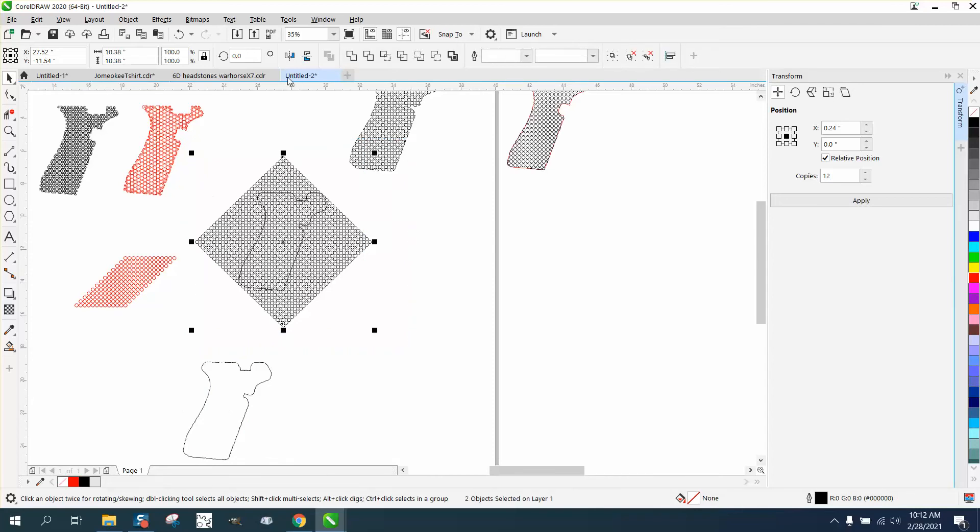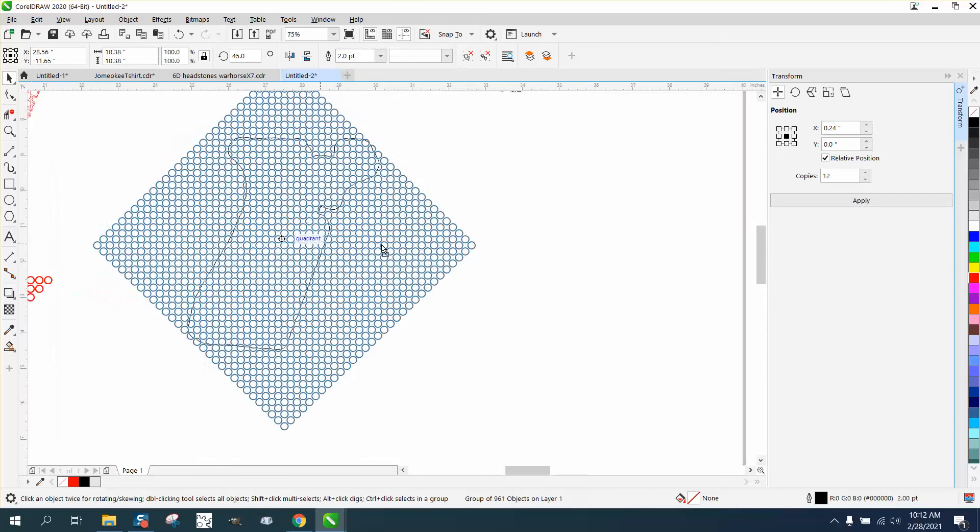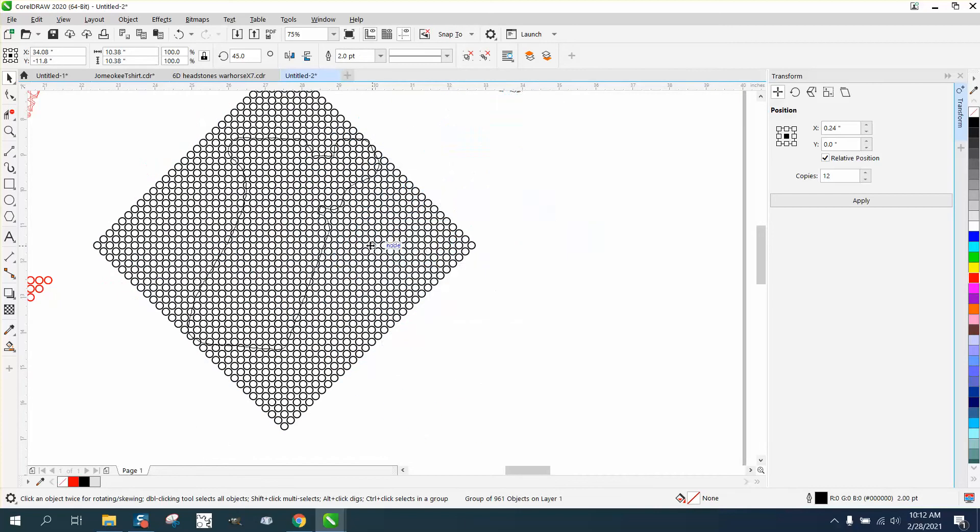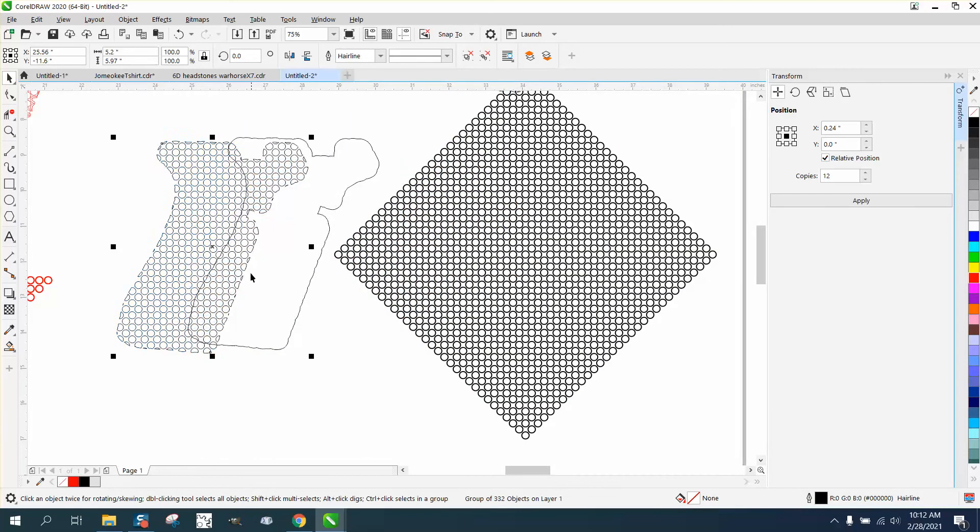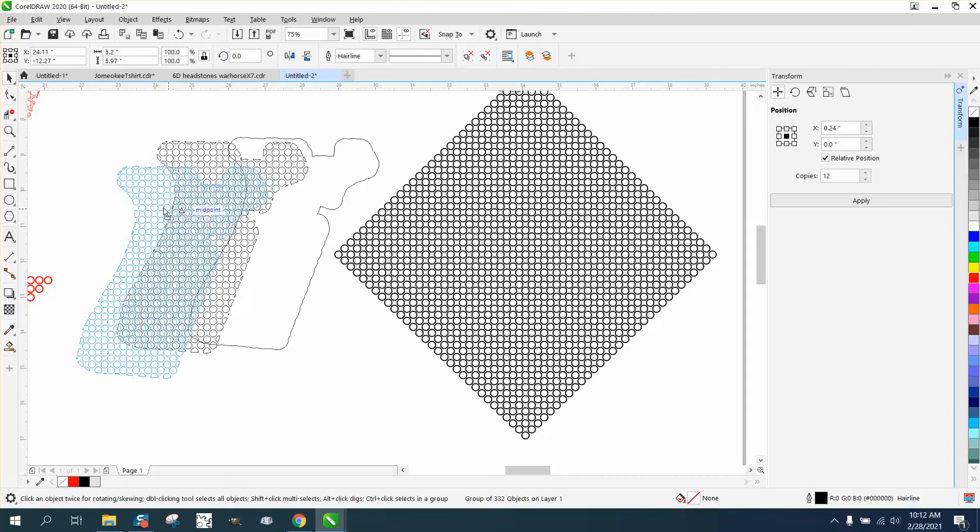And then let's select it all and do what we did yesterday with the intersect tool. It intersected it, but if you look, it does give it a different look. It is going a little bit of an angle, so they are somewhat right.